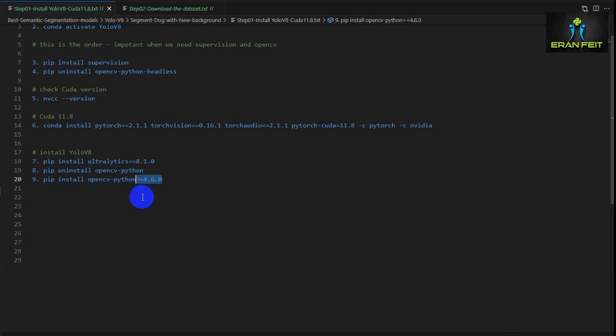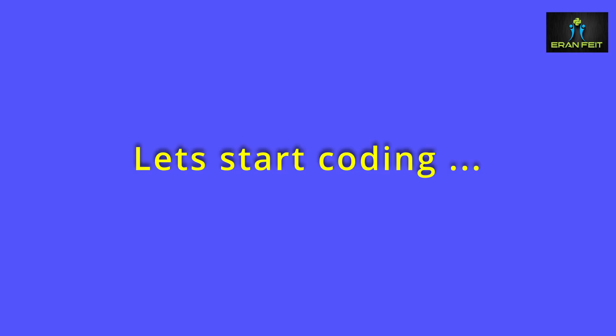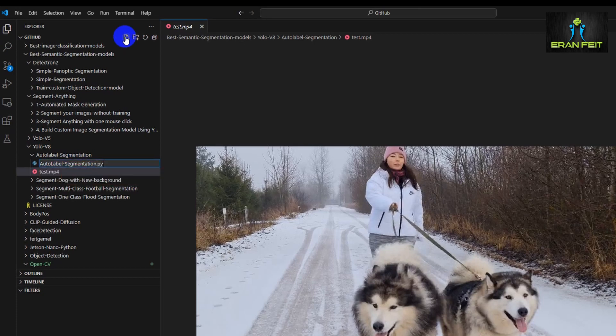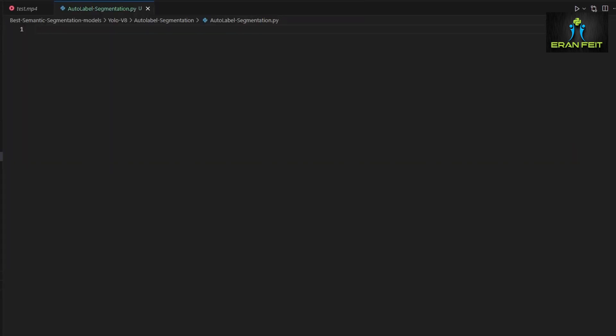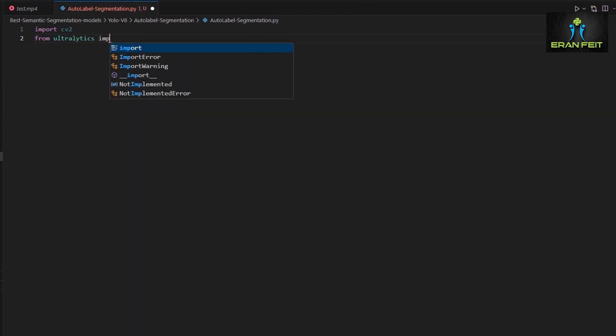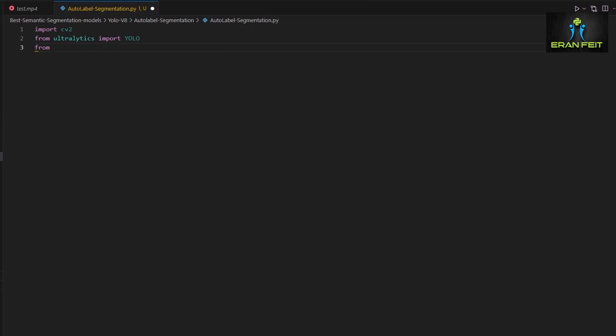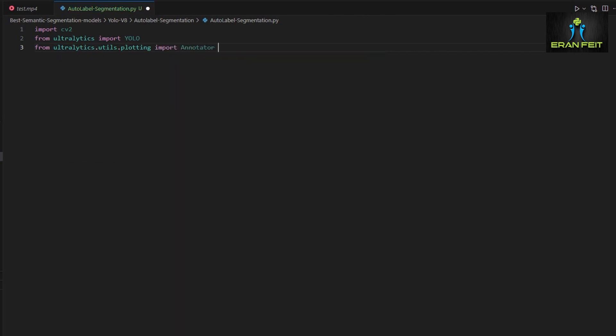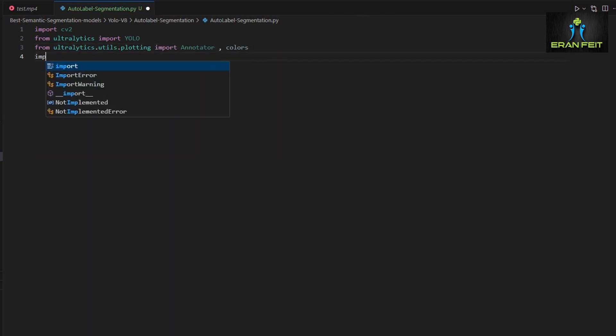So now we are ready to start coding. So let's create a new and fresh Python file. Let's name it auto_label_segmentation.py. Great. Let's import some Python libraries. We would import OpenCV, the YOLO object out of ultralytics, and moreover we would import the Annotator object and the colors function.